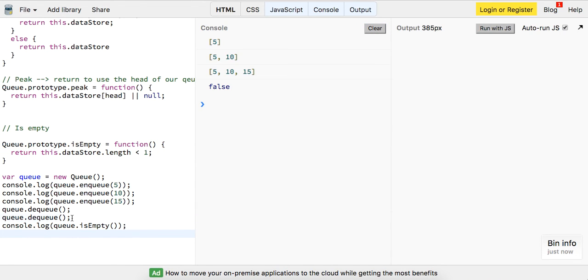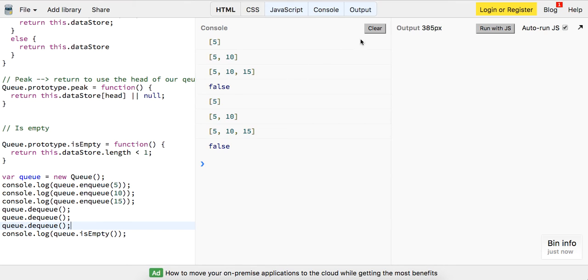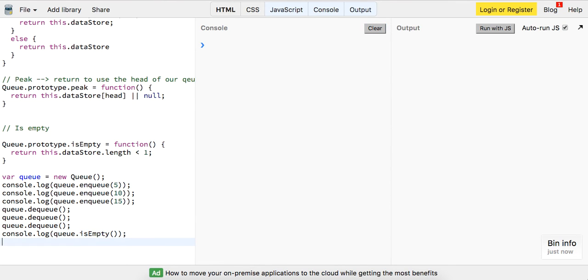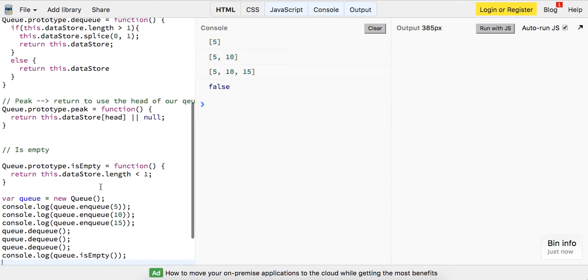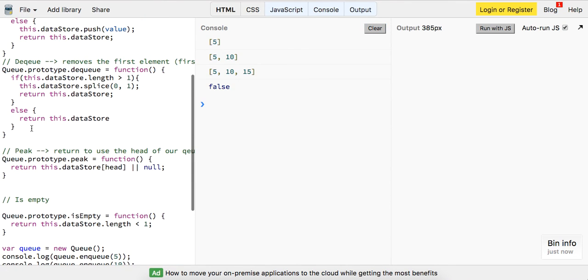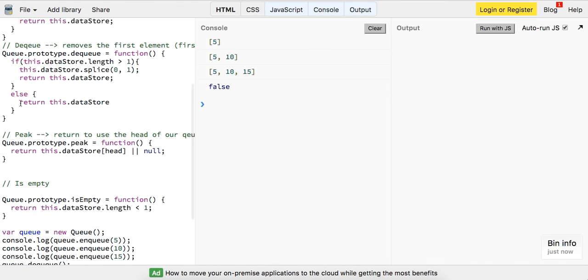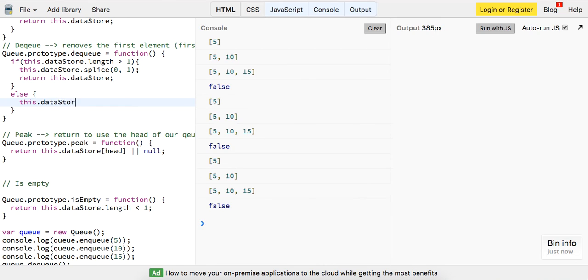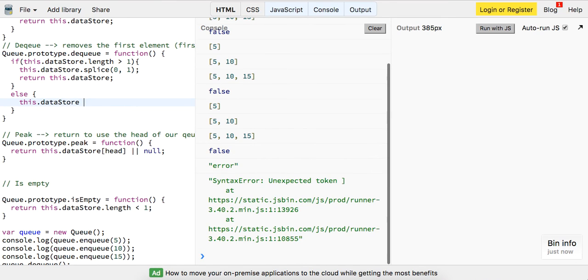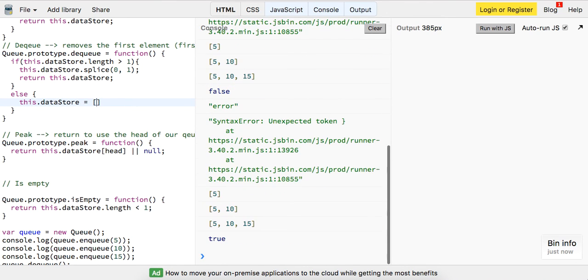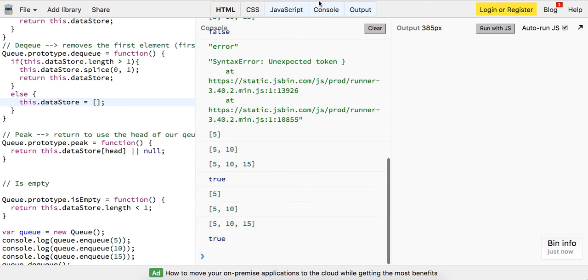But if we dequeue one more, it's giving us false. Why is that? Actually, no. If we're dequeuing and there's only one, let's just say this.datastore is going to be equal to an empty array. So now it's true.